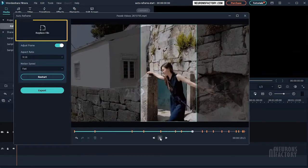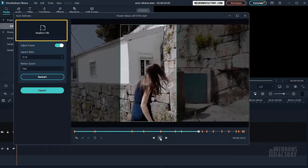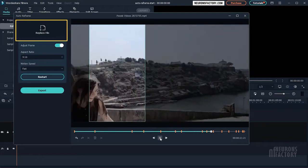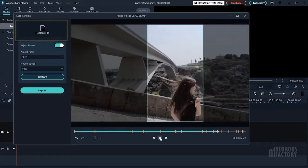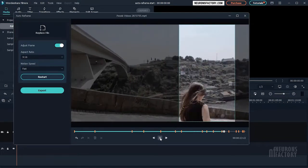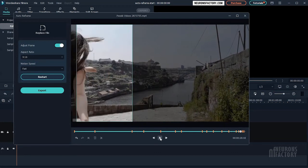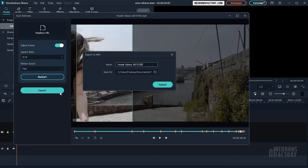To replace a file, click the replace file button and choose a new video. When you are happy with the reframed video, hit the export button.